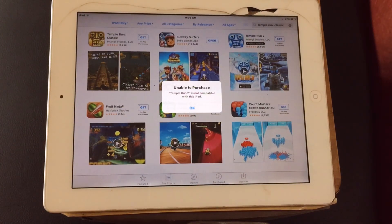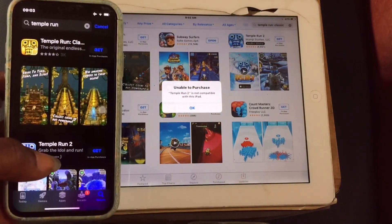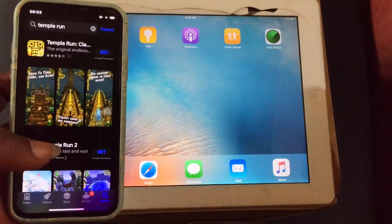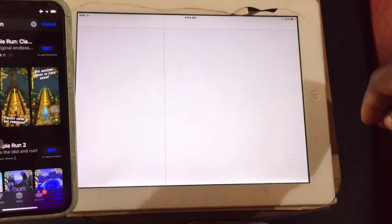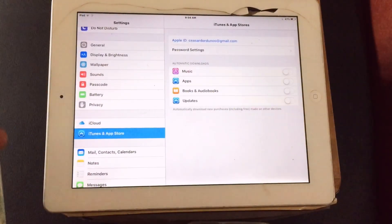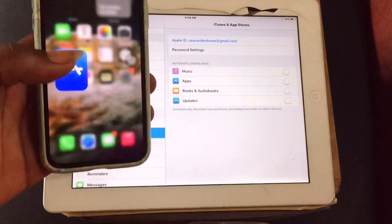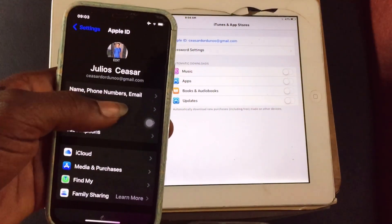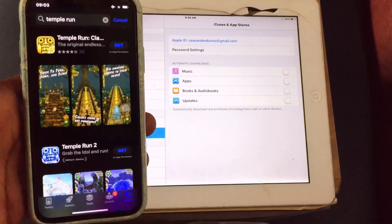What I need to do is take my other Apple device, which is my iPhone X. I am going to make sure that I have the same iCloud account running on both devices. Going into iCloud, you can see I have the same iCloud Apple ID shown on both my iPad and my iPhone.